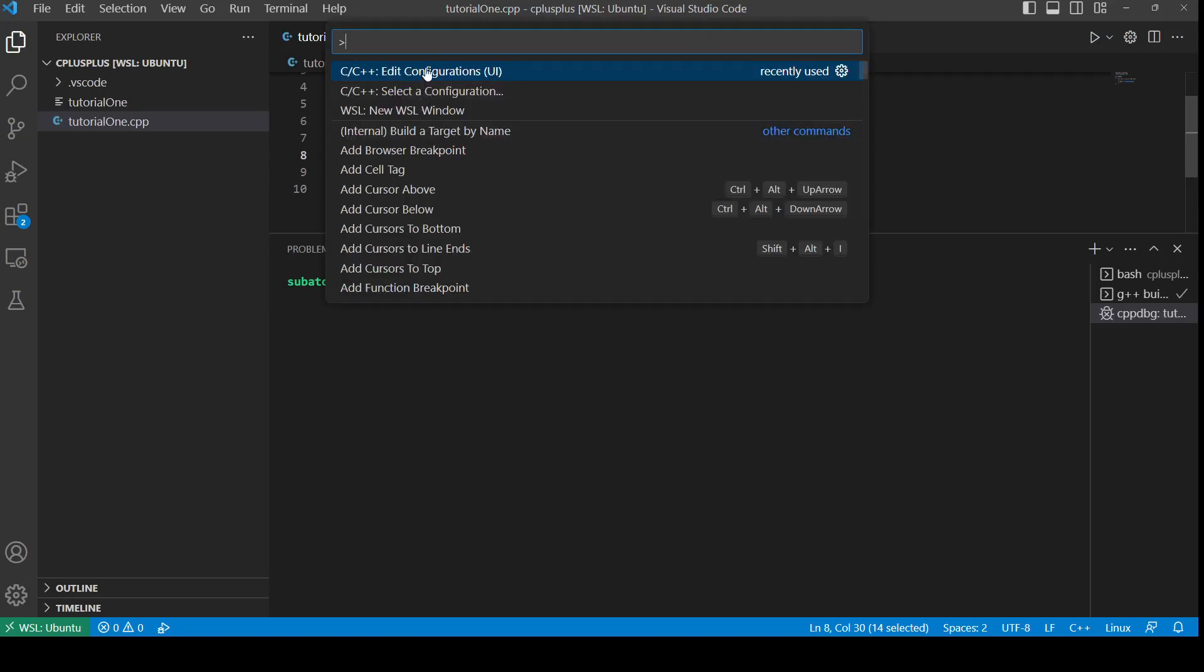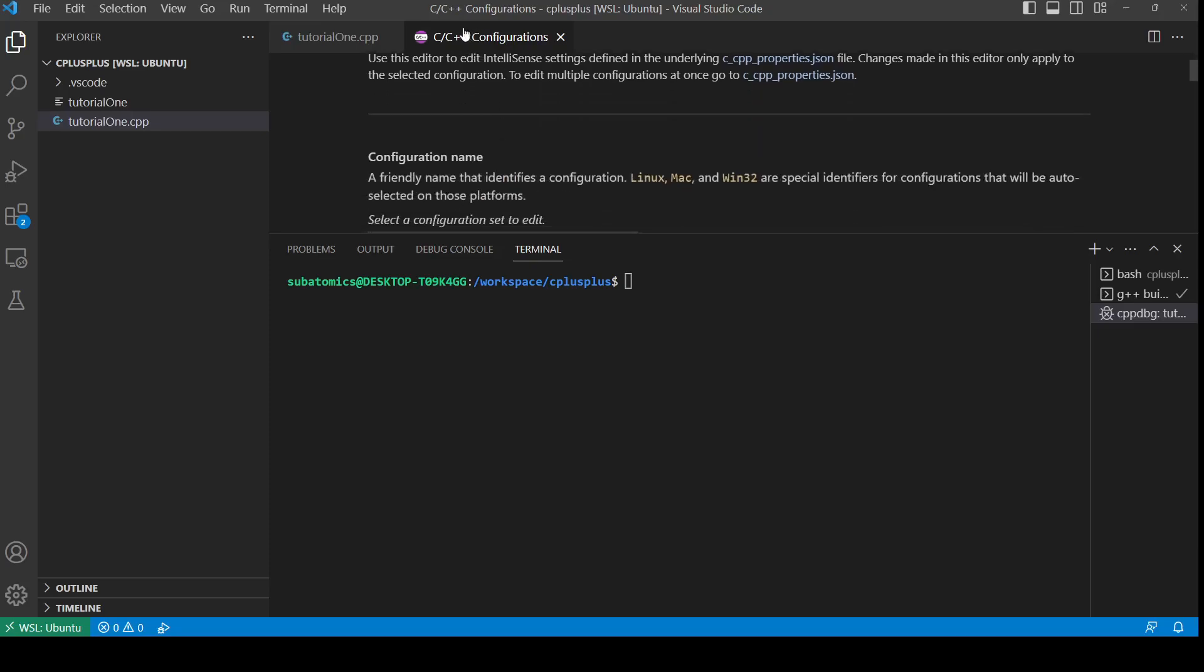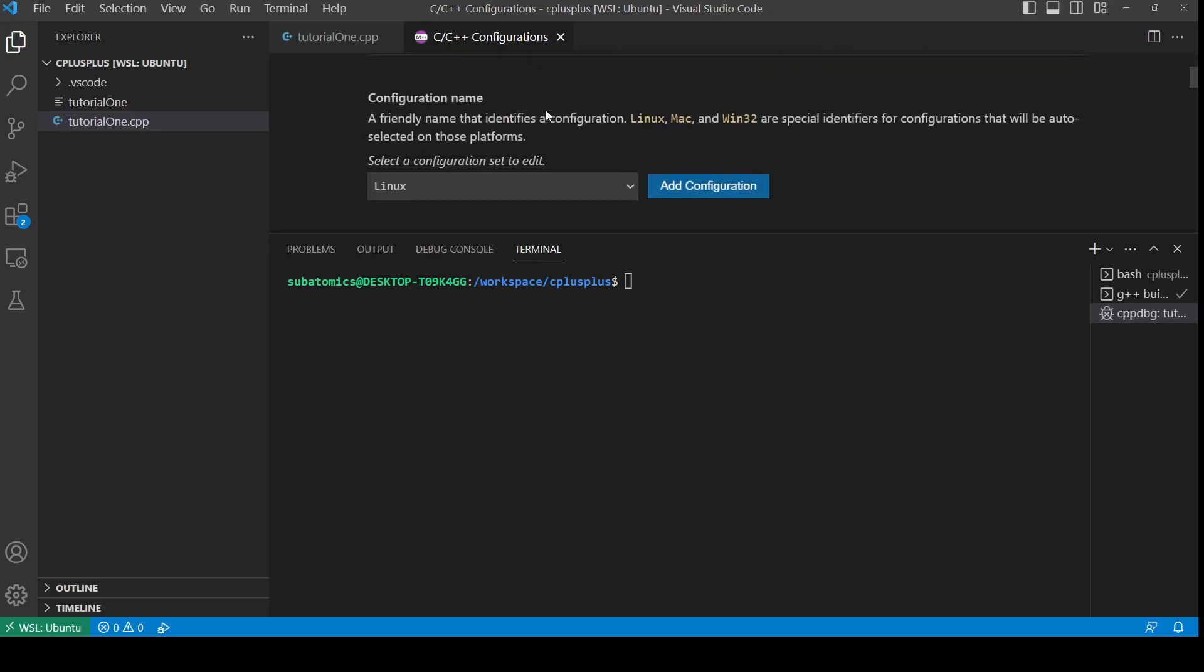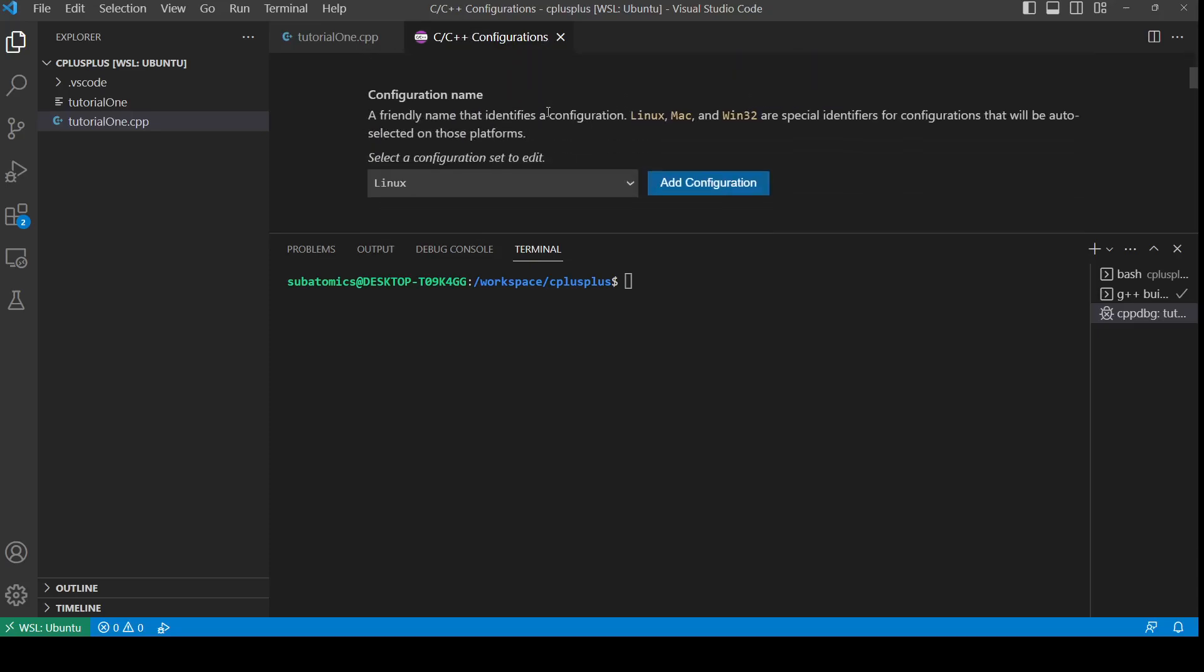We do control shift P and we're going to be searching for edit configurations. I already have it at the top here, so I'm going to click this. There's two versions: UI and then JSON. The UI version is going to be easier, so I'm going to be clicking this.